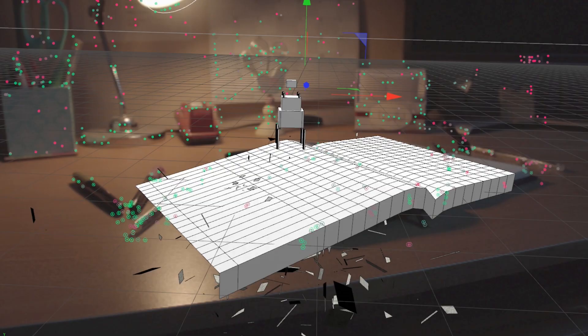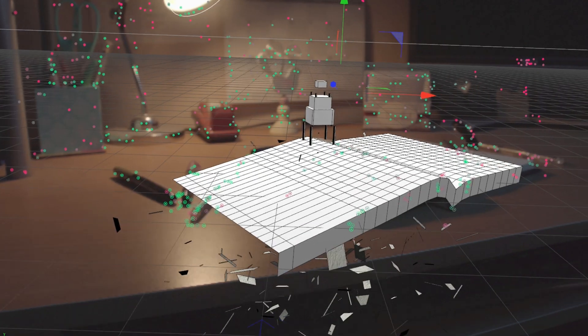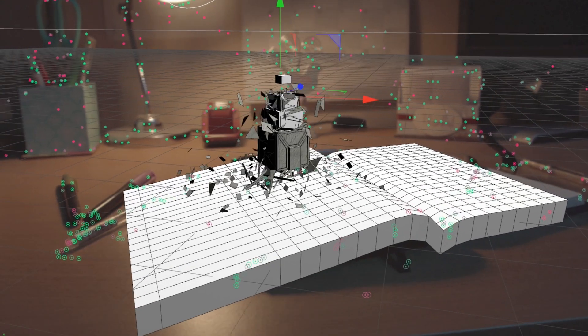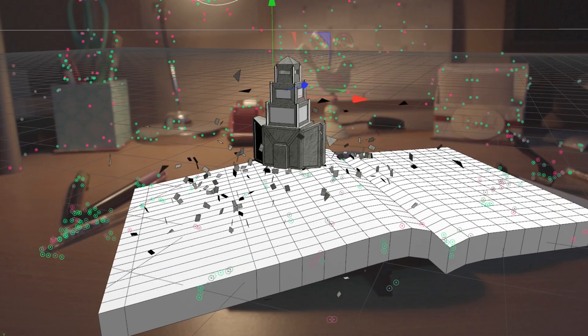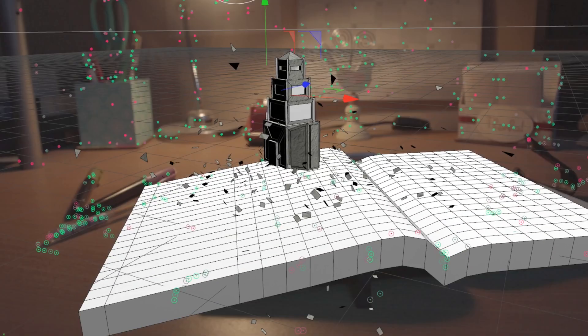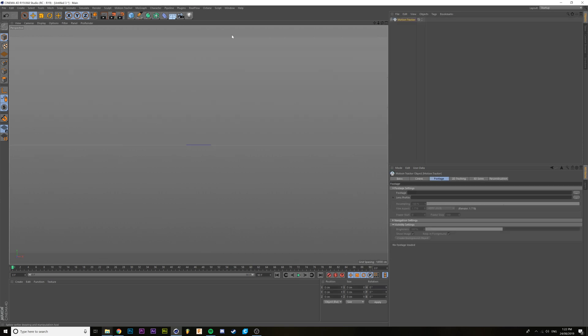And this is what it kind of looks like all done. I used the book as a shadow catcher for the shadows of the materials — you may want to do that as well. Now we can get into motion tracking.